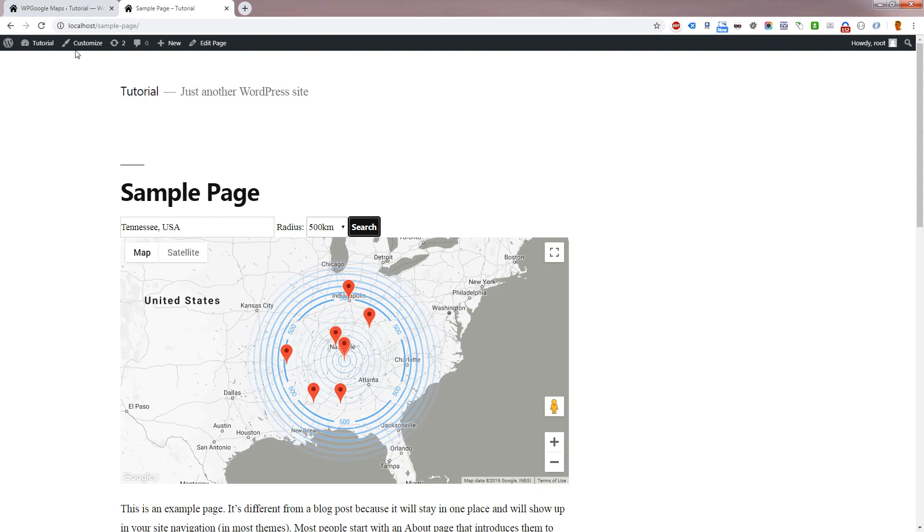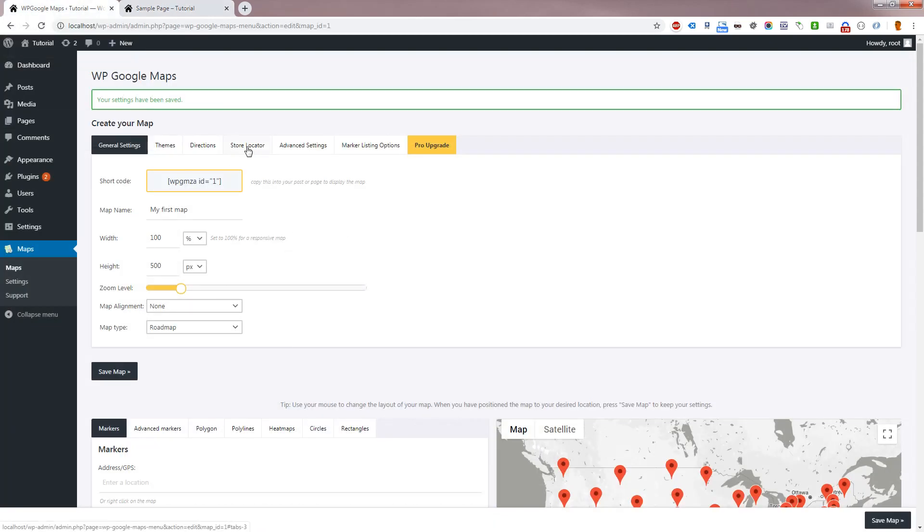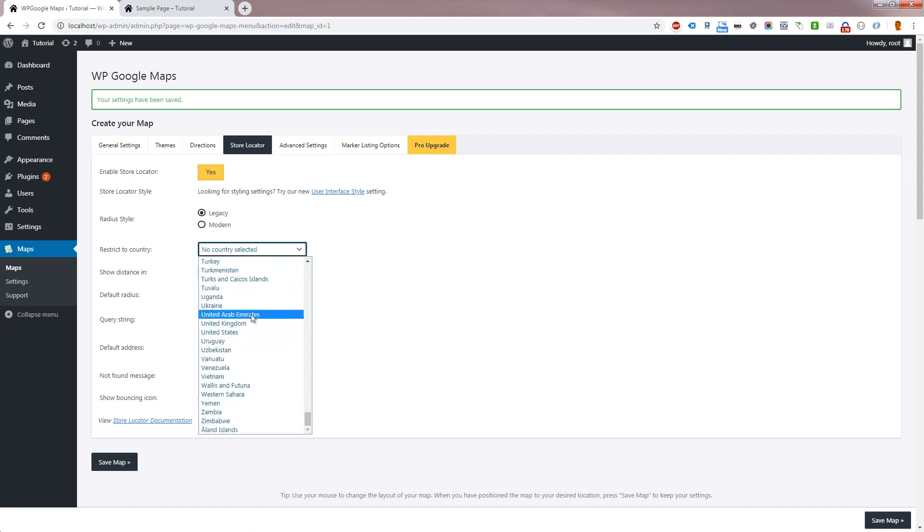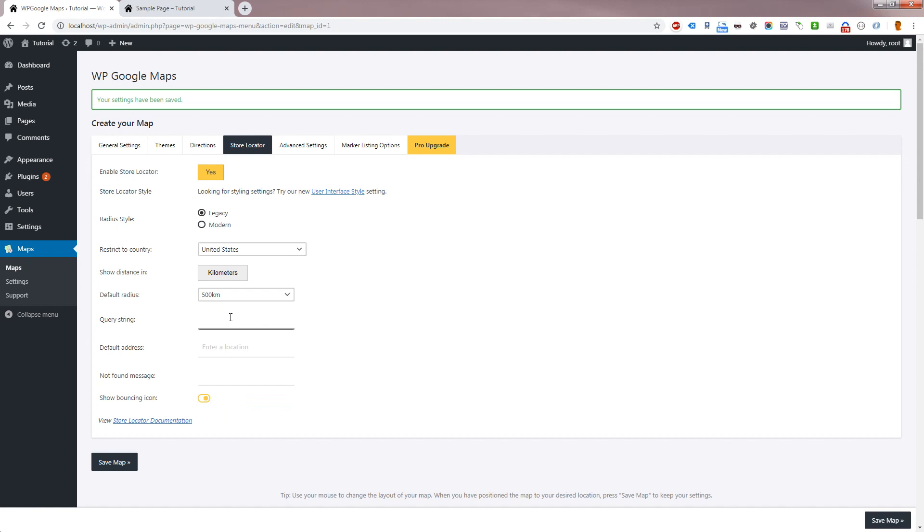Let's go back to the map editor. WP Google Maps offers several settings to customize the Store Locator. Radius Style allows you to customize the look of the radius. Country Restriction will restrict the address AutoSuggest to a specified country. Below this is a Distance Units setting, allowing you to select between kilometers or miles. Default Radius allows you to choose which radius should be selected by default.